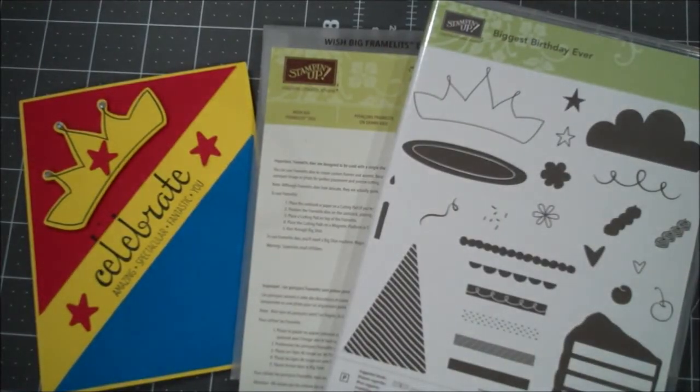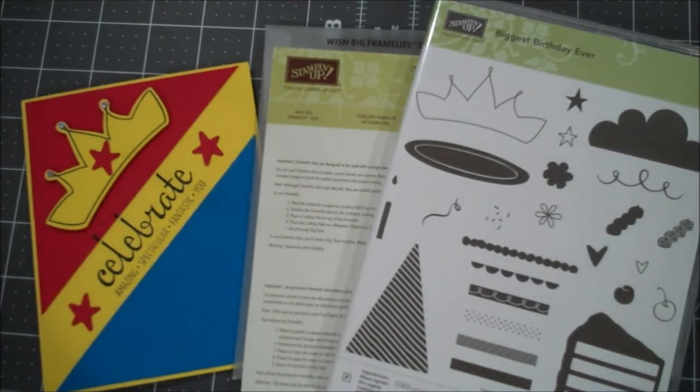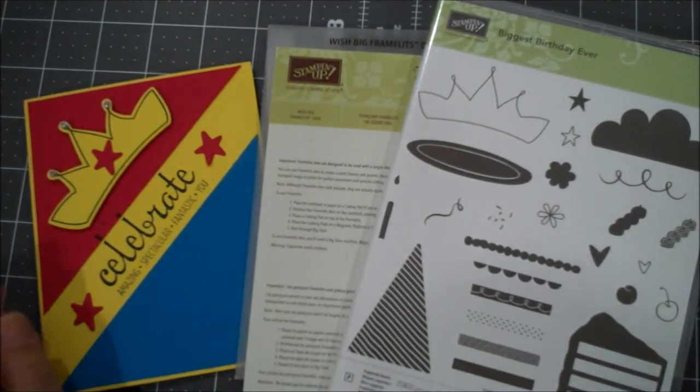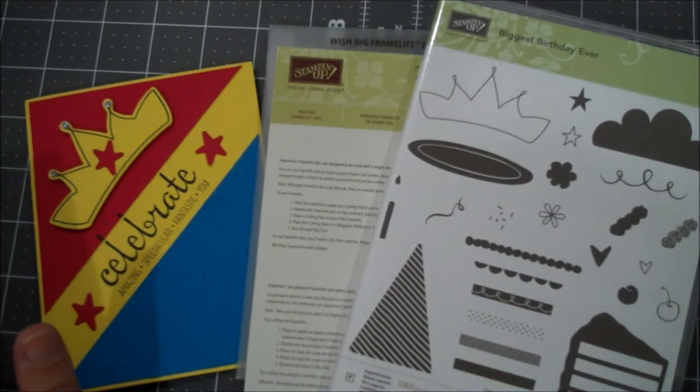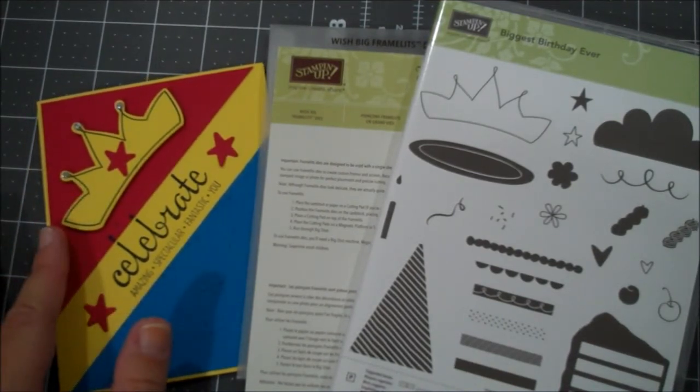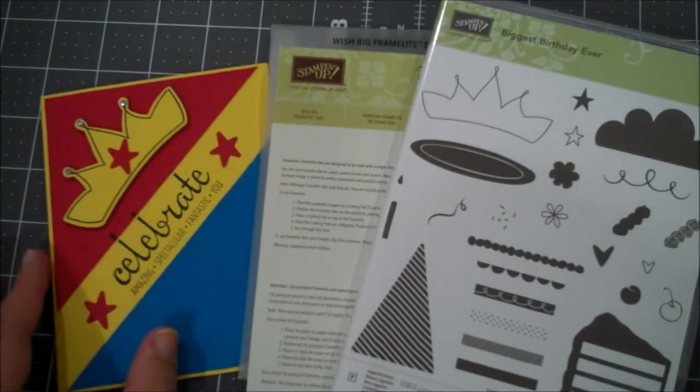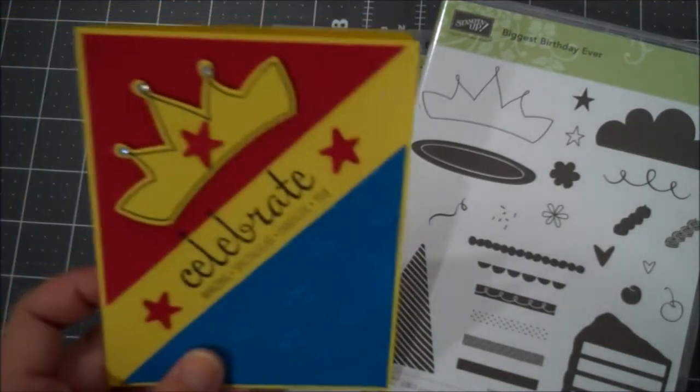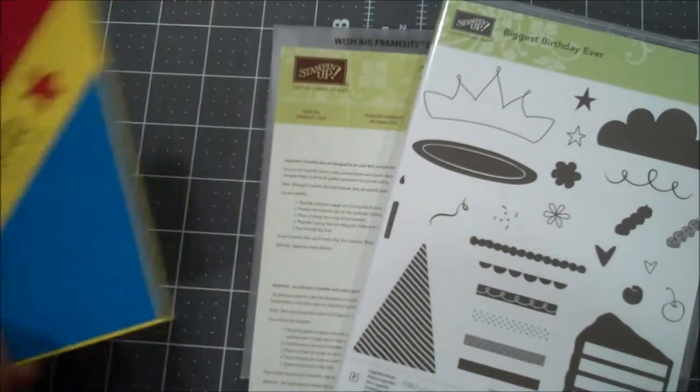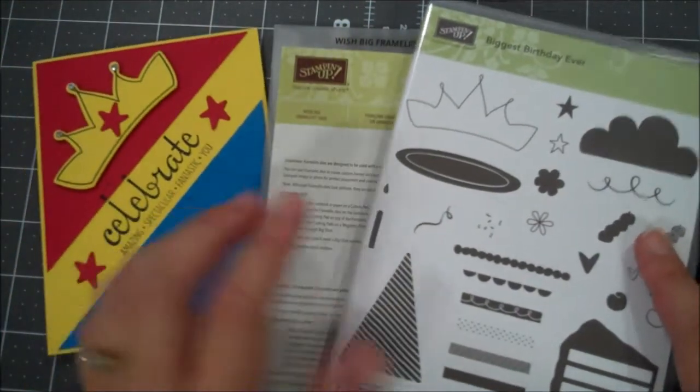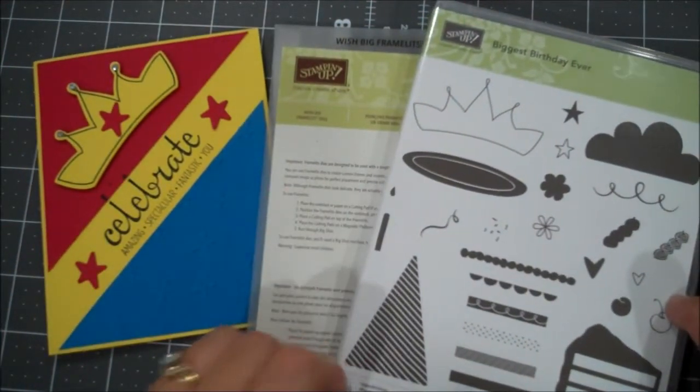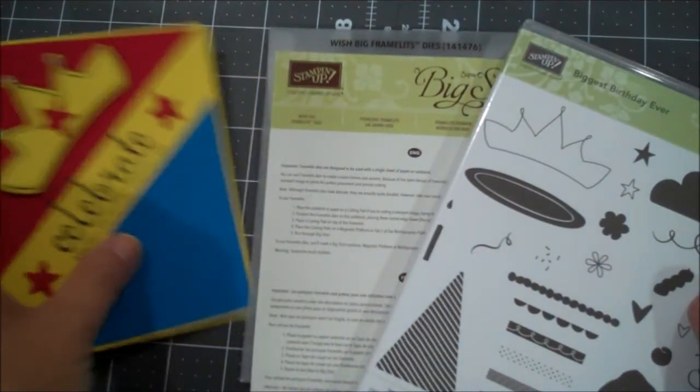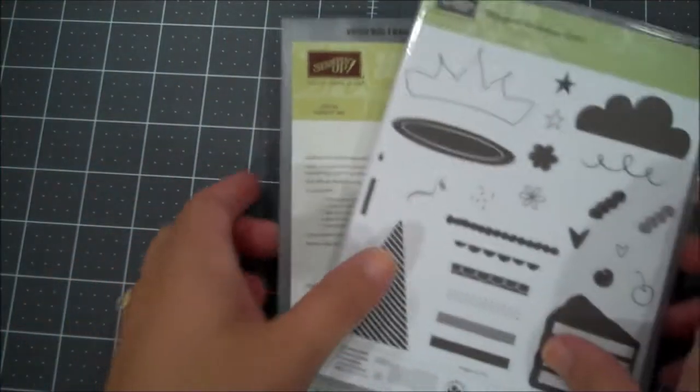Hi everyone, this is Shannon from TheIrishScrapper.com and today I have another card for you, which is being used for a birthday party. The theme for the birthday party was Wonder Woman. So here is the card we're creating, which I think is super cute. And to create this card, I am using the Biggest Birthday Ever as well as the Wish Big Framelits. So let's go ahead and get started.